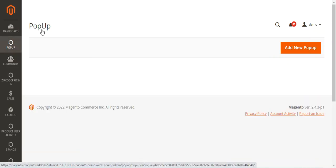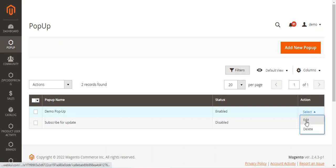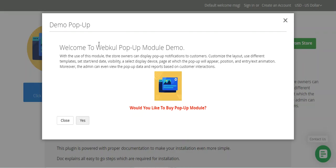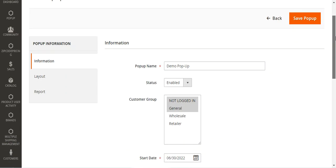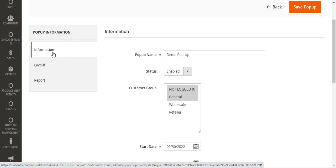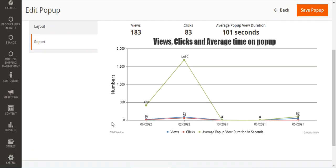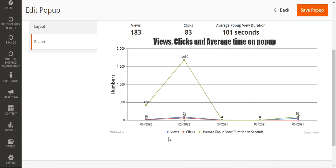Now let's go to the pop-up section to see how we can create a pop-up. We have already created a 'Demo Pop-up' that is currently enabled, and a 'Subscribe for Update' pop-up that is disabled. You can delete or edit any created pop-up. Let me edit the Demo Pop-up to show you its contents. On the edit pop-up page, you can see three sections: the information section, the layout section, and the report section.